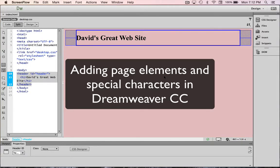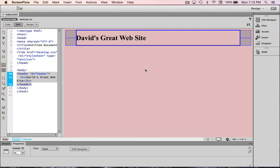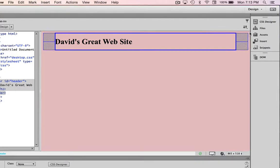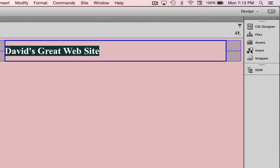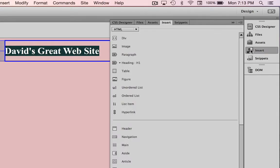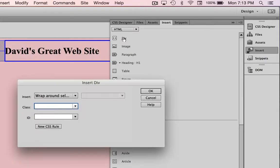In this video tutorial we're going to continue adding some elements to our page. The next thing we're going to do is add a main content area to our web page. To do that I'm going to go back to the insert menu, click on that, and choose the first option which is a div.